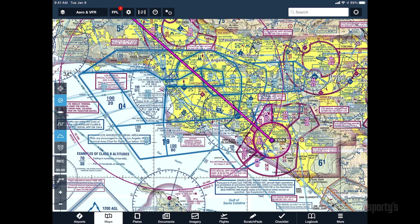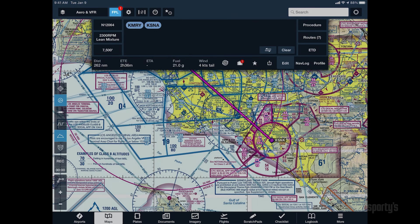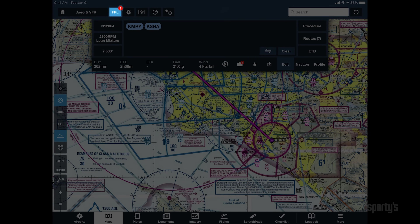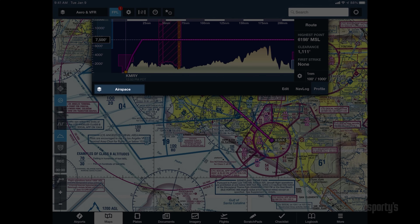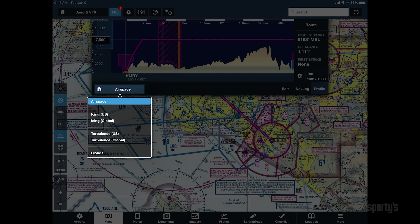ForeFlight provides an alternate profile of the airspace in a profile view to help visualize the vertical impacts of airspace along the route. Tap the Flight Plan button and go to the profile view. Next, select the airspace layer from the bottom left of the window.